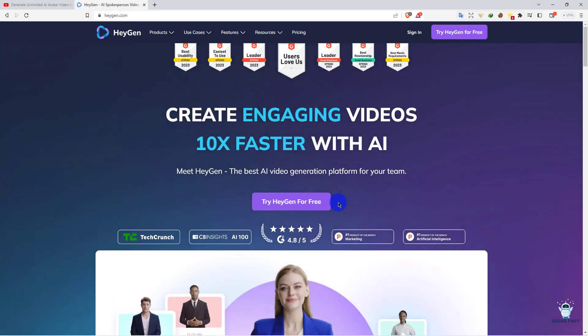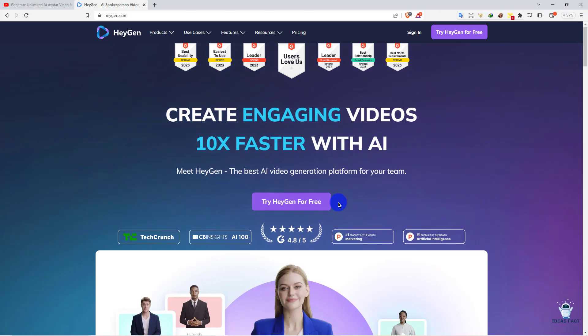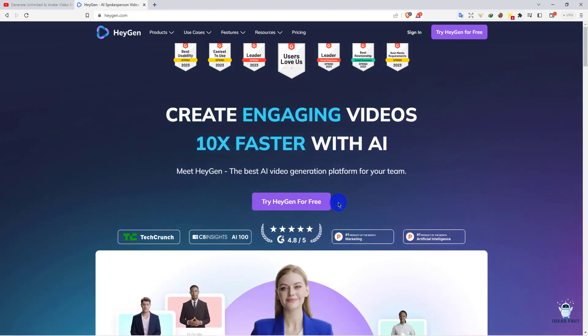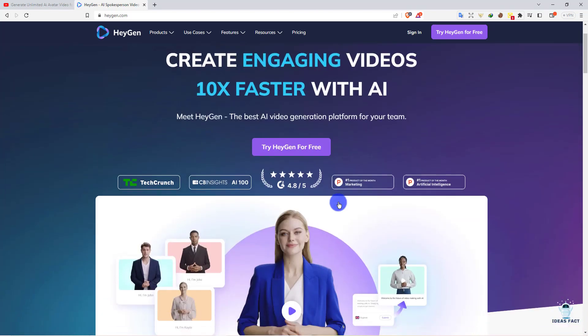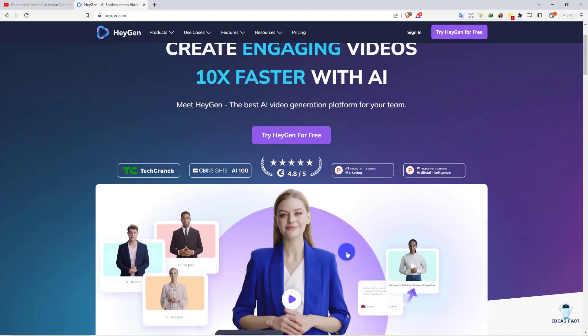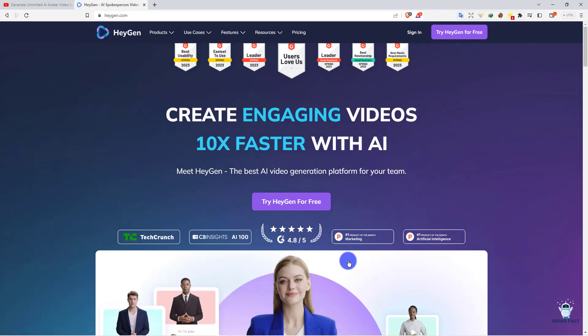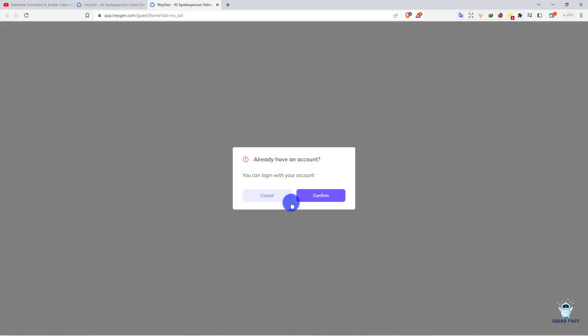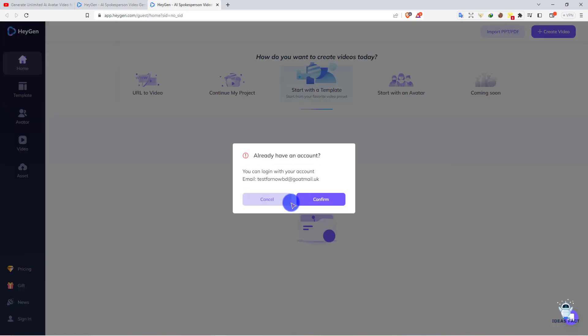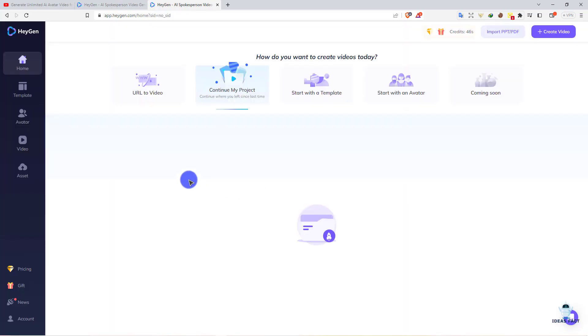This AI is called heyjen.com and it's a premium website which you have to pay for, but at the end of this video I'll show you a way how you can use it unlimited. First of all, if you go to this website, this is the homepage. Simply click on 'Try HeyGen for Free'. You need to sign in. I've already created an account so I'll click confirm. If you don't have an account, just sign up from here.